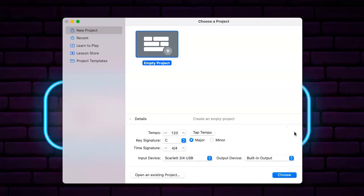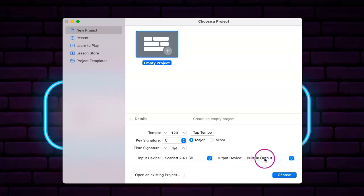So I'm using the Scarlett USB input interface and this is my default output settings, which is basically just the headphones that I have plugged into the Mac.